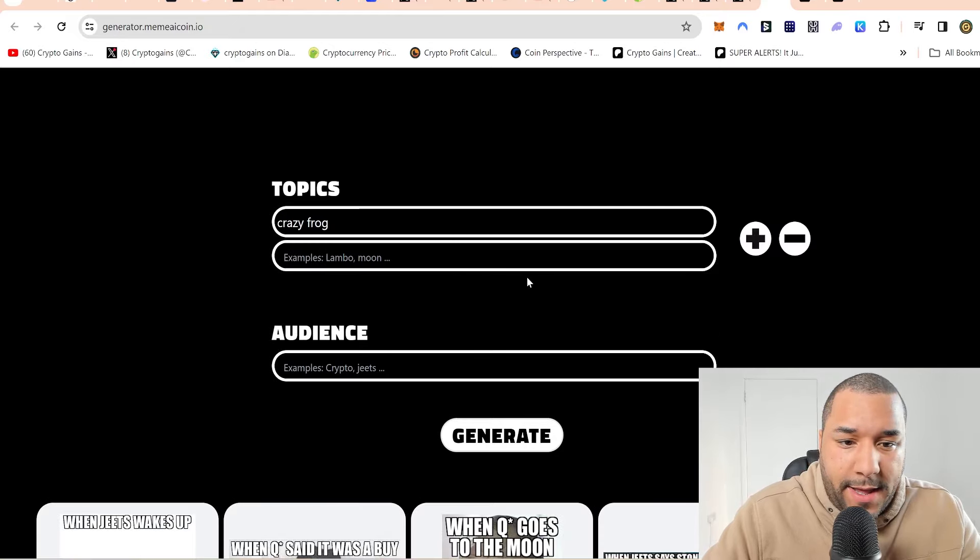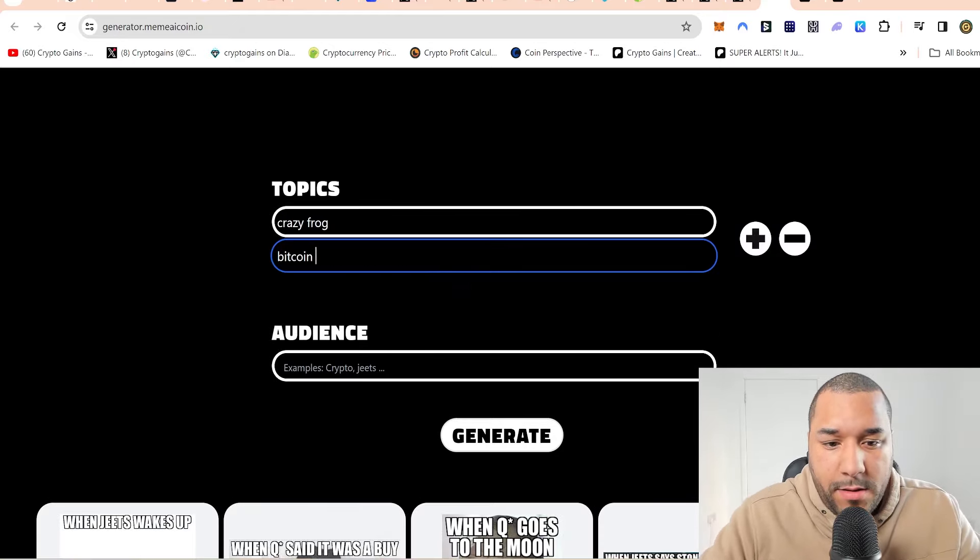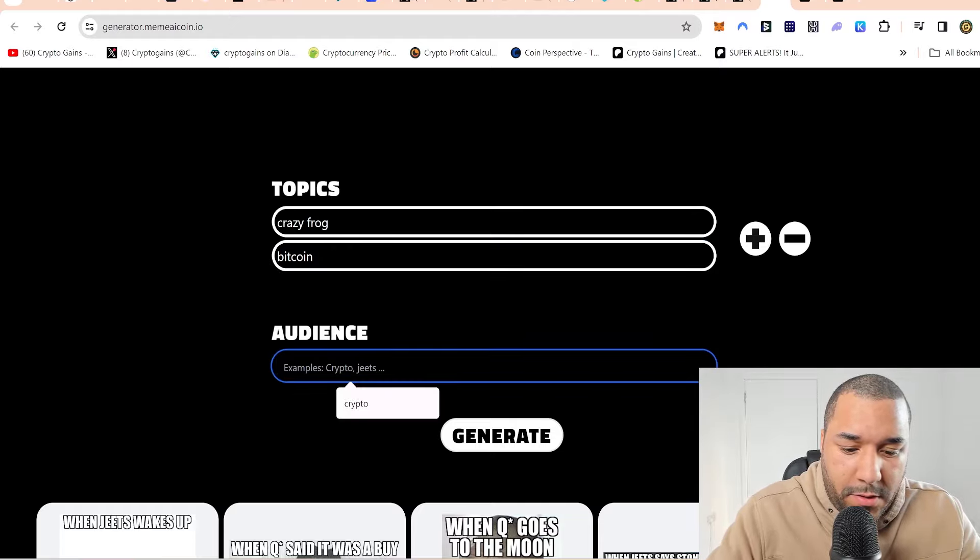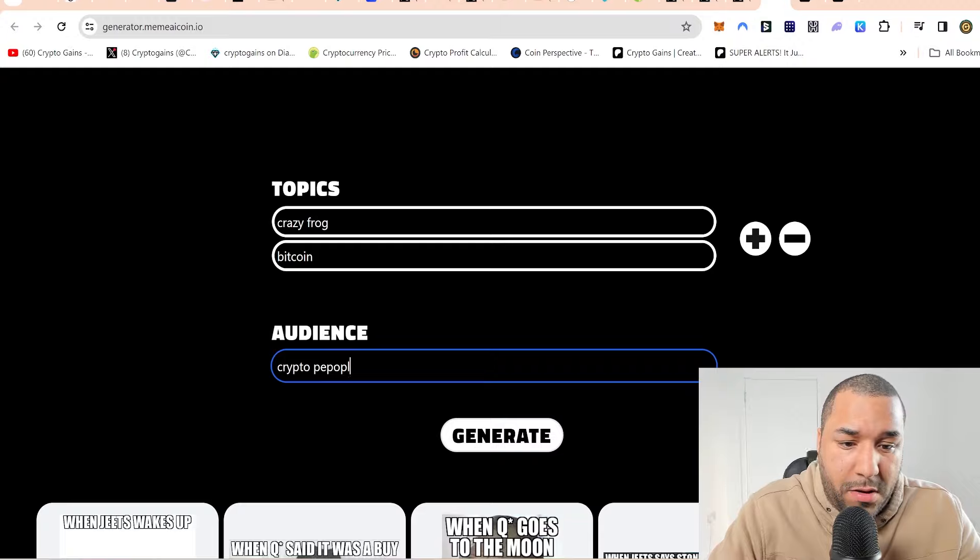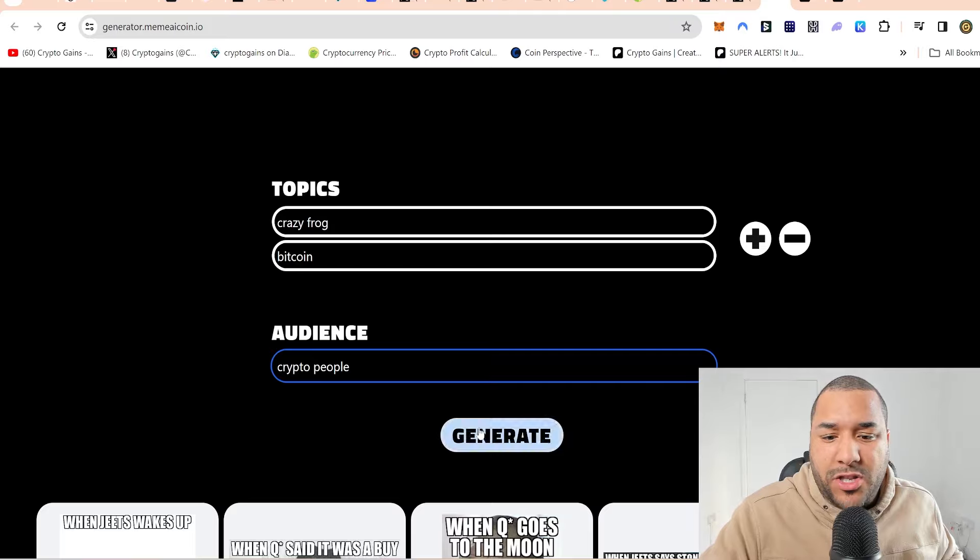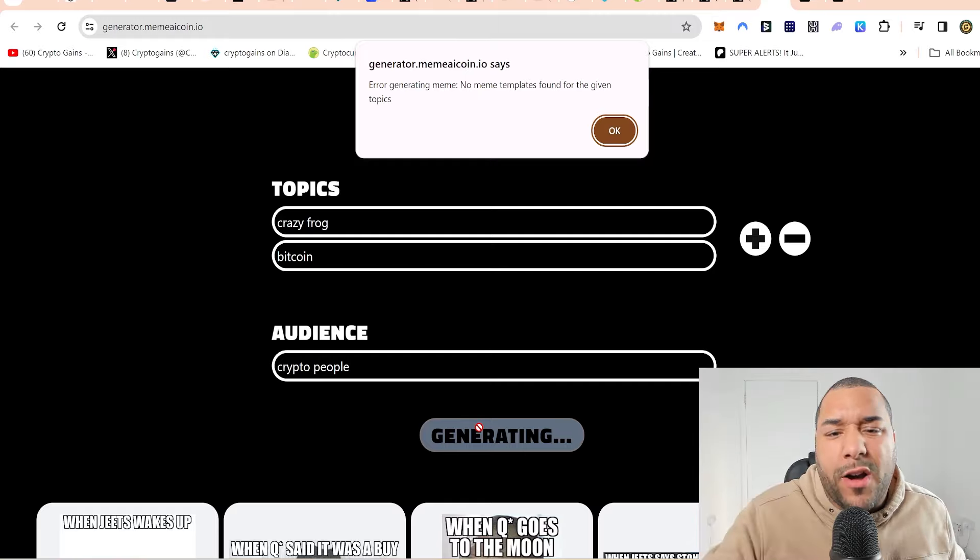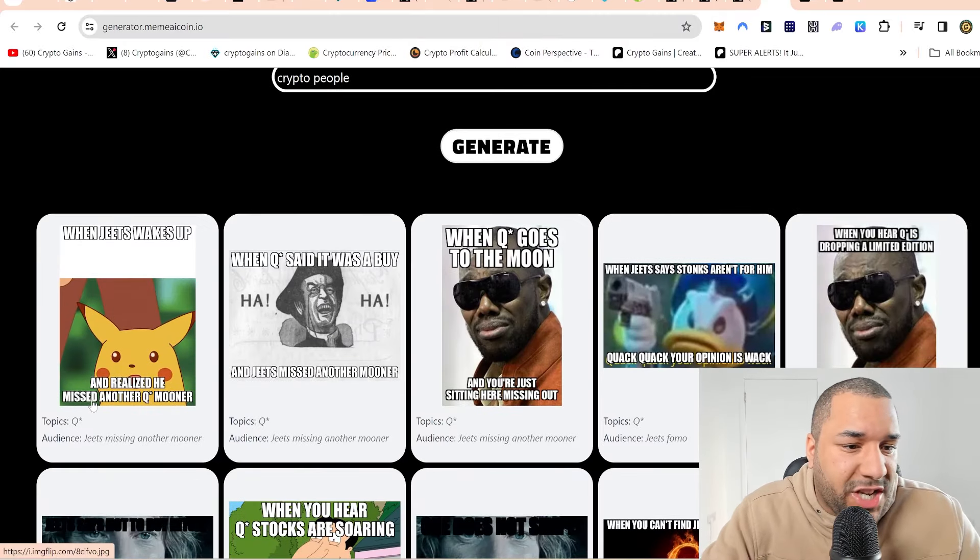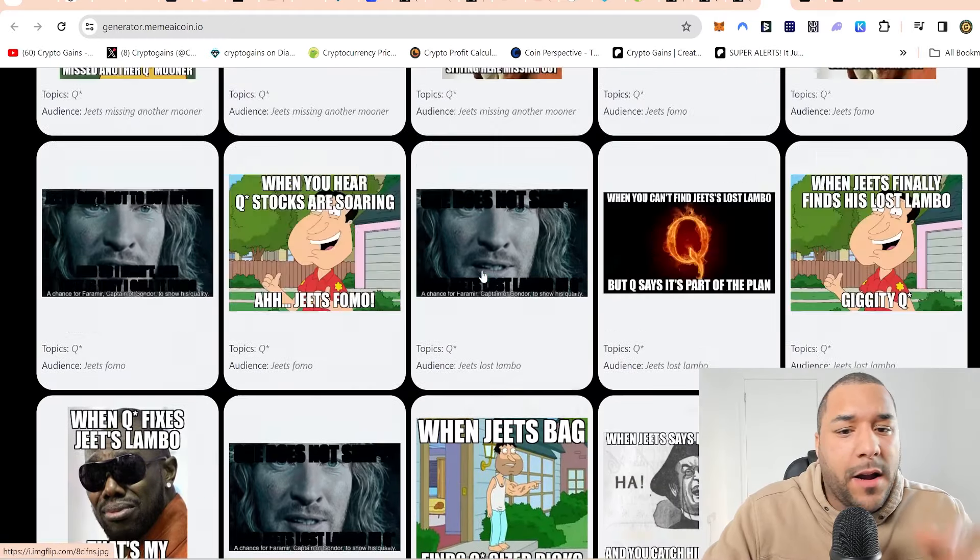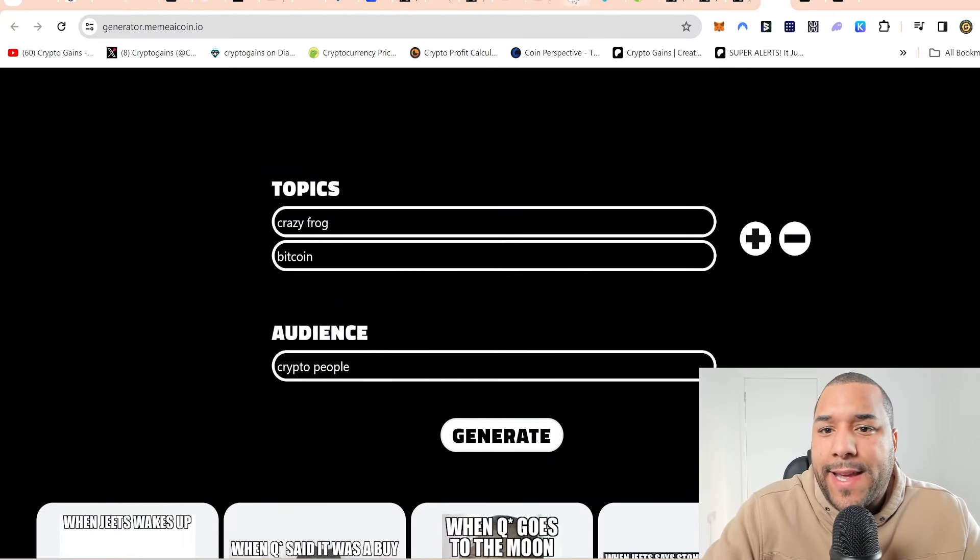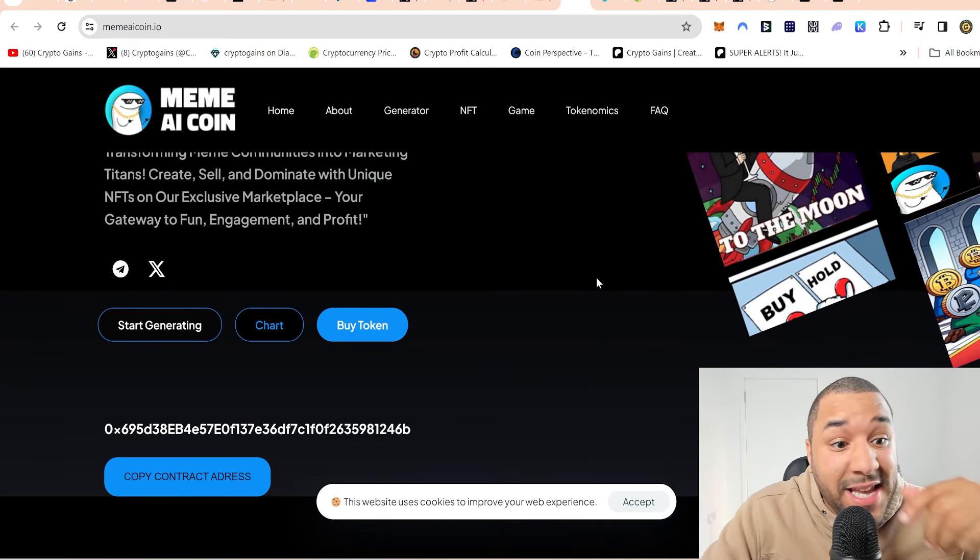Crazy frog. What, you can add another idea? Bitcoin. Audience. Crypto people. Let's search. Can it generate for me? Generating meme. No meme templates. Maybe I'm doing it wrong. But you can see people here, they're constantly generating as I'm talking to you.